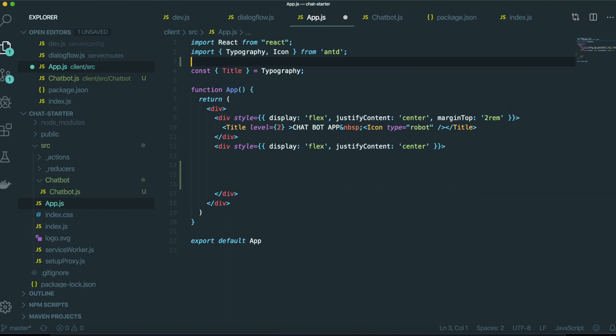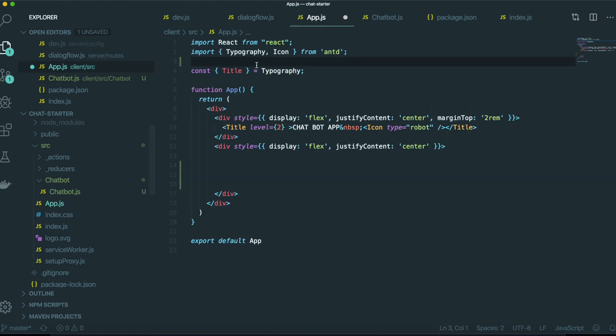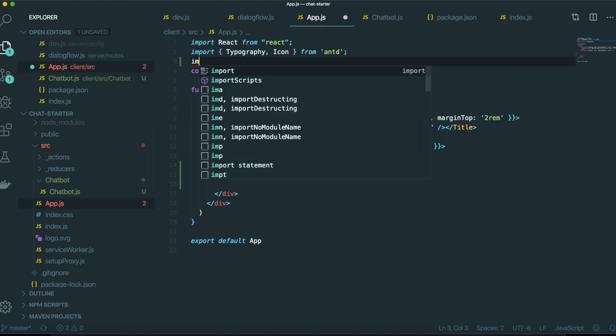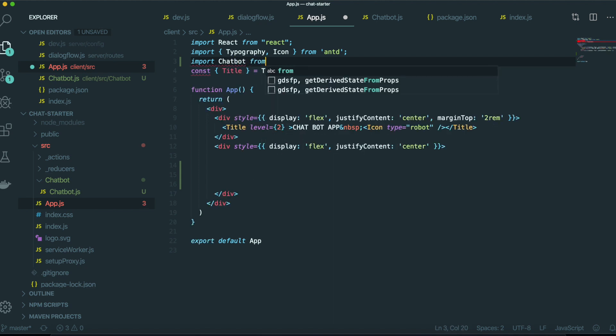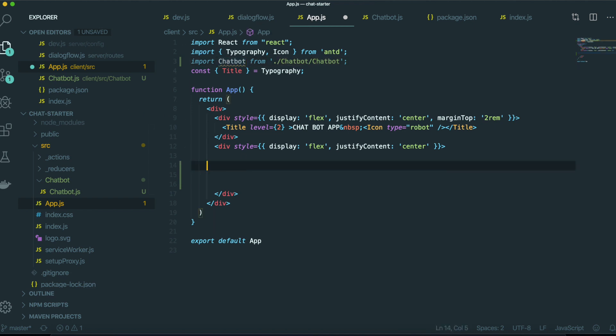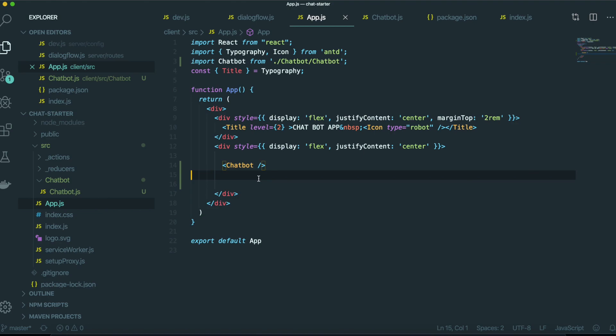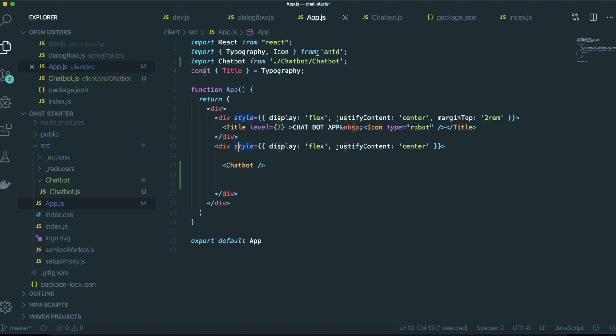We are going to import that component we just made, this chatbot. So import chatbot from chatbot and chatbot. And then we put this one in here like this. We go to our application here. So now you can see this chatbot.